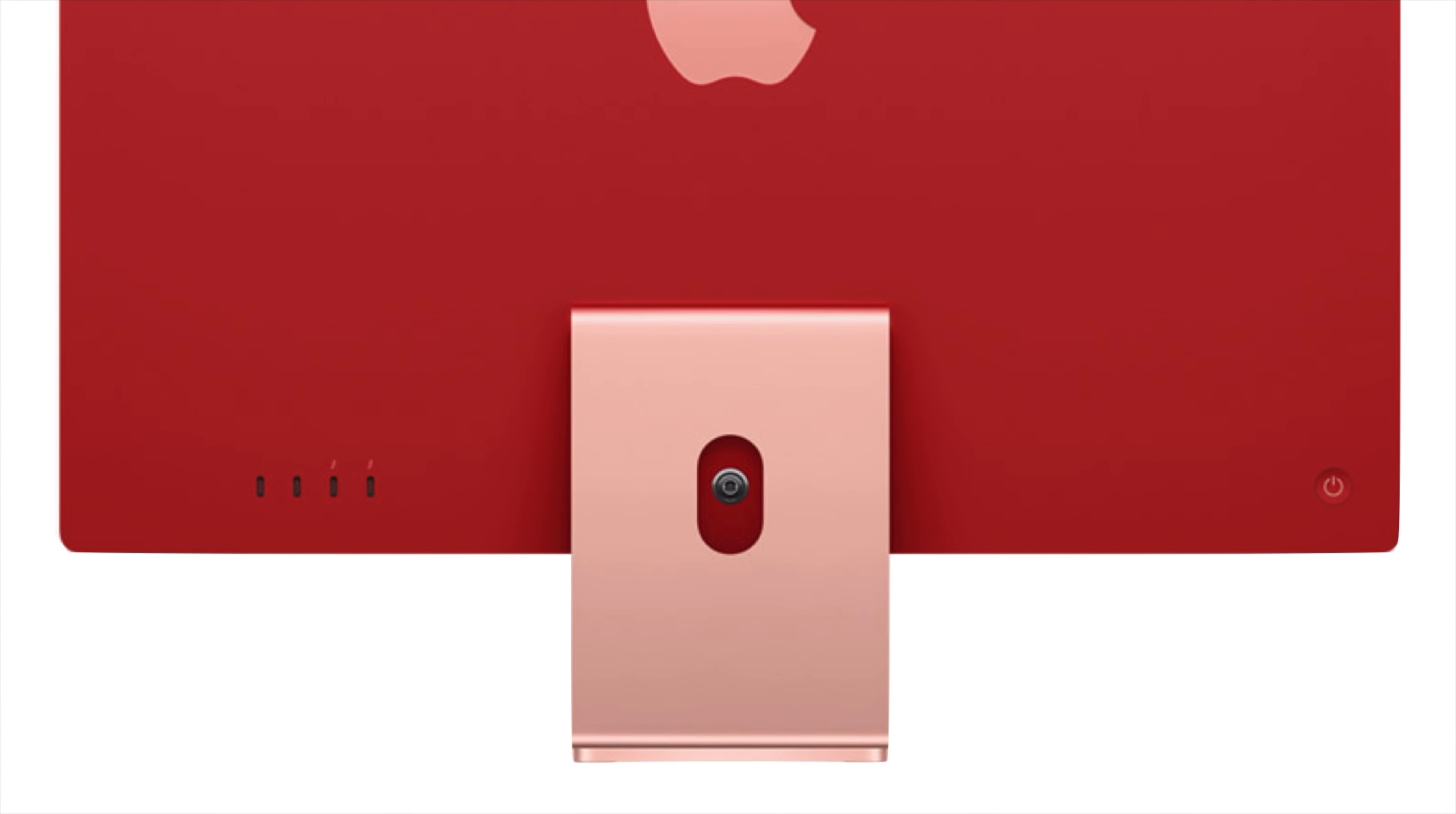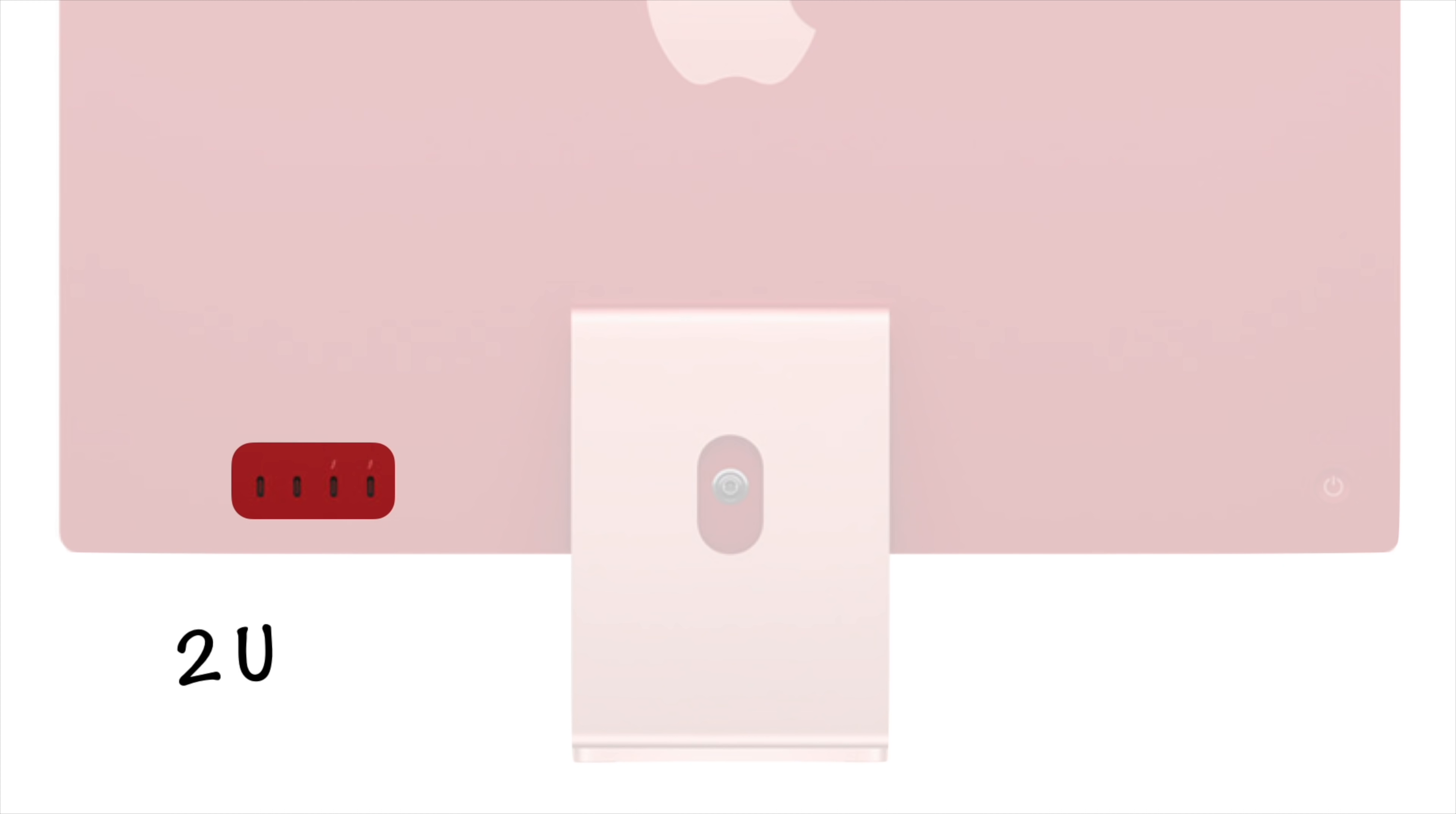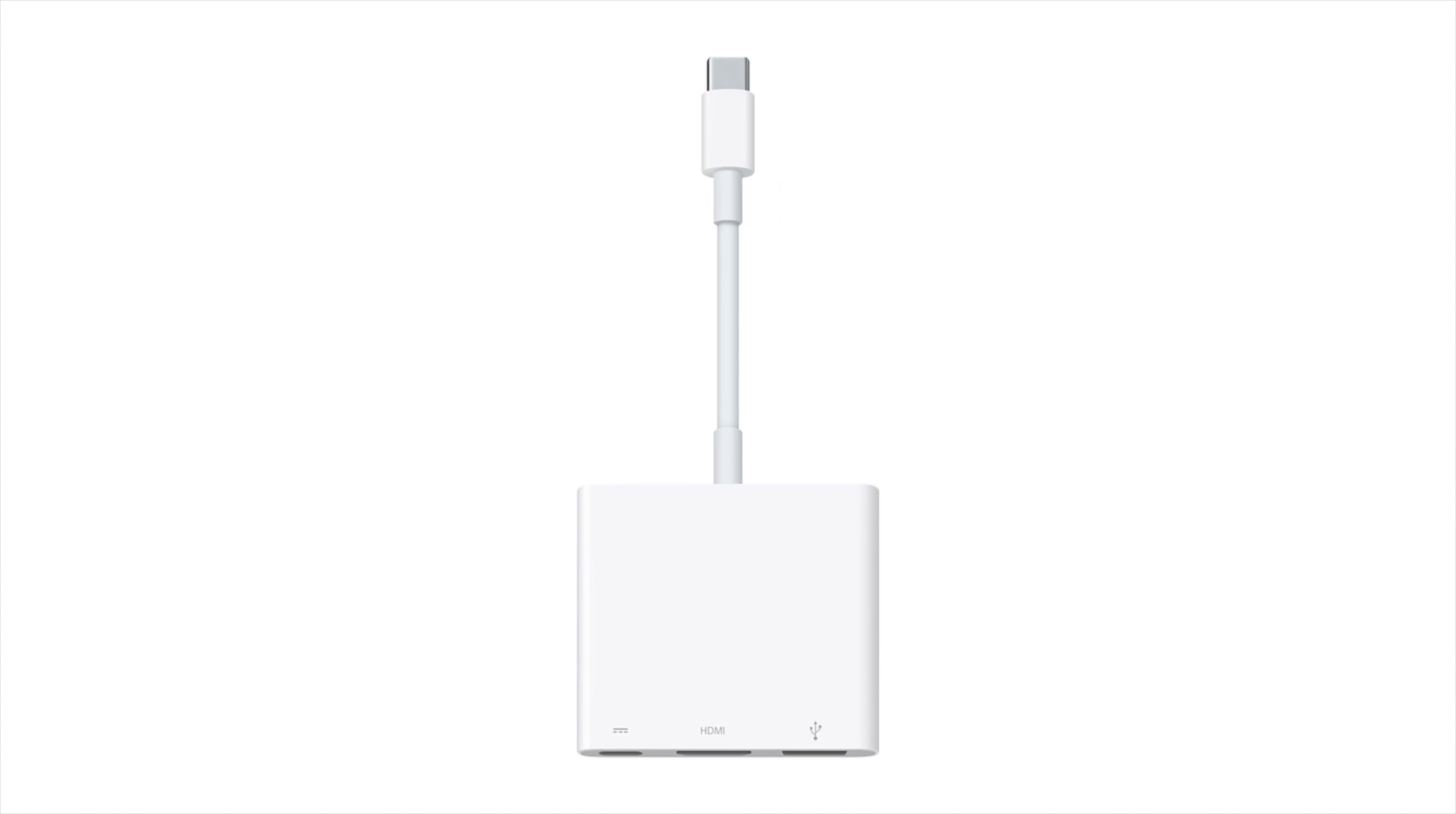The SD card slot and standard USB-A ports were removed entirely, with the iMac offering two USB-C and Thunderbolt ports. If users needed an SD card slot, a USB-A port, or even HDMI, they could simply buy adapters instead.